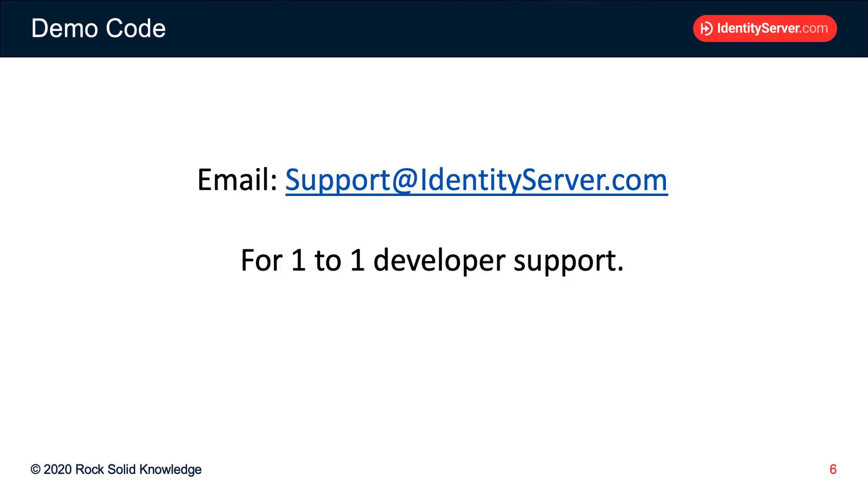Now, if you turn on the logging and you still find things don't work, then you can get help from identityserver.com. So if you need one-to-one developer support, then please email support at identityserver.com.